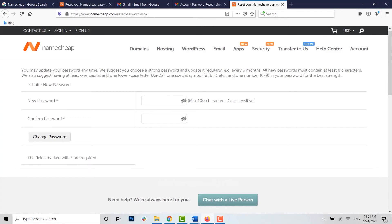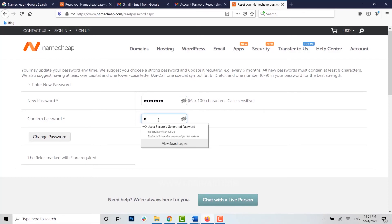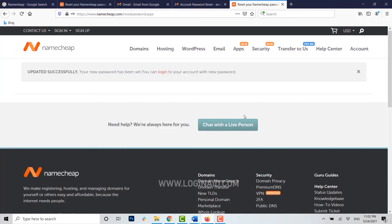Here you just need to click on the empty text field and type in the new password for your account. You need to retype your password for confirmation. Once you have filled in both text fields, click on 'Change password' and you can see 'Update successful' — your new password has been set.